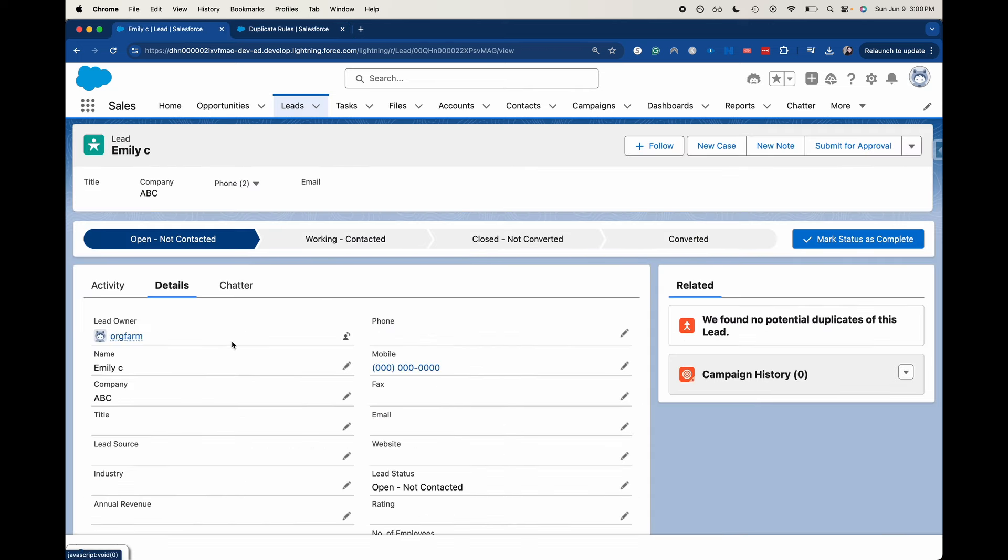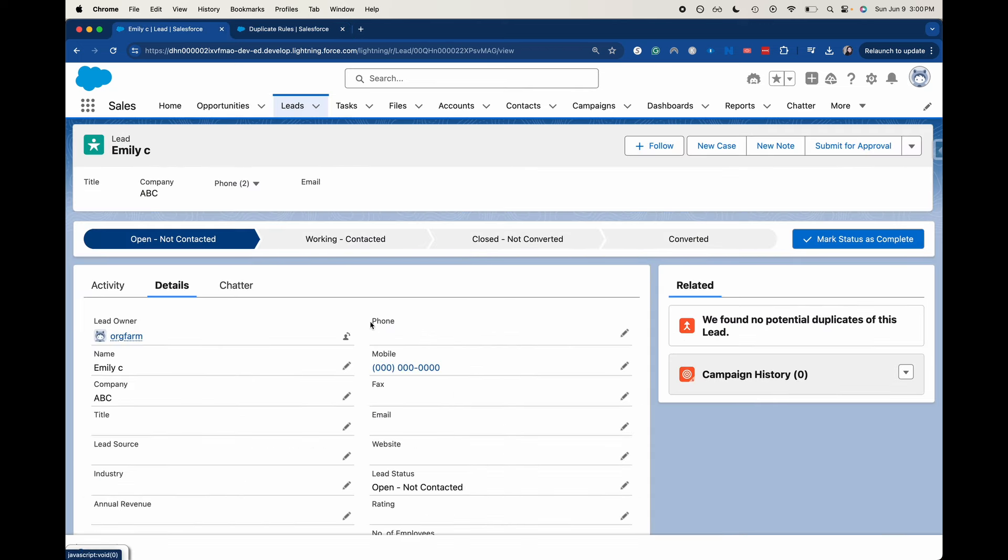Either the phone number or the mobile number have to match exactly and the name is similar with a kind of fuzzy match. So I want to see how far we can take it before it actually says there's a duplicate and then we can match those two.